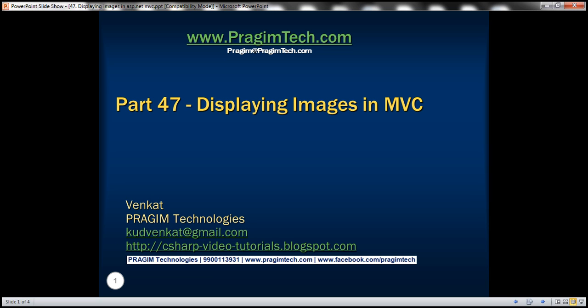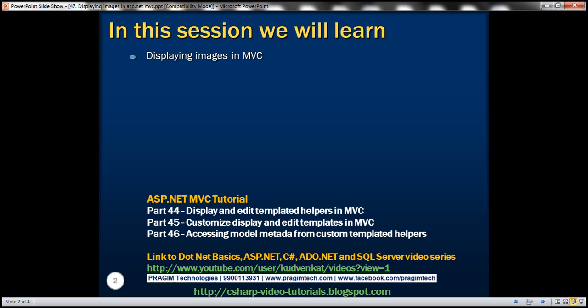This is part 47 of ASP.NET MVC tutorial. In this video, we'll discuss displaying images in an MVC application. Please watch part 46 before proceeding. We'll be working with the same example that we worked with in part 46.